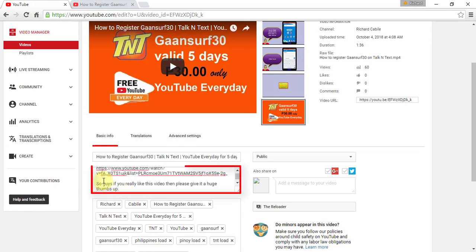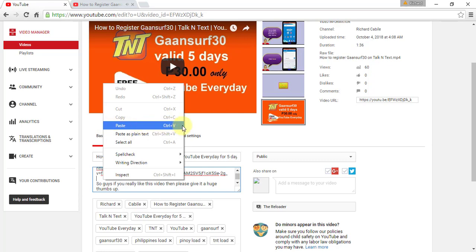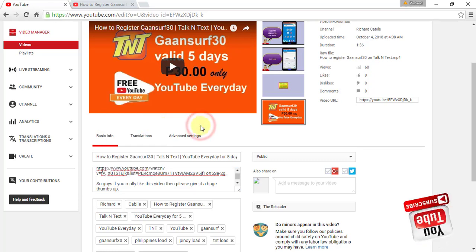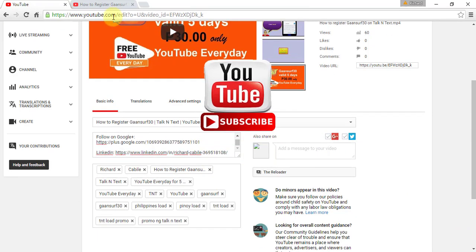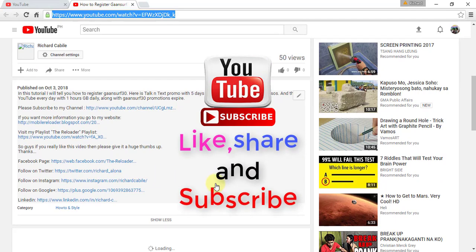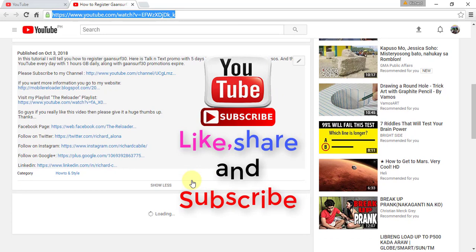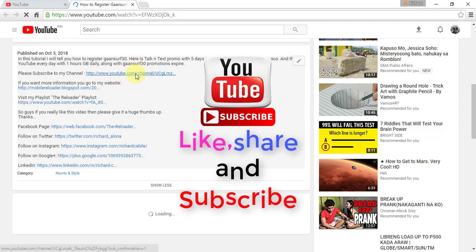Paste the link to the YouTube channel description, then click Save Changes to save the changes.